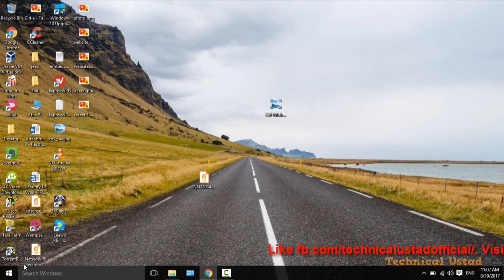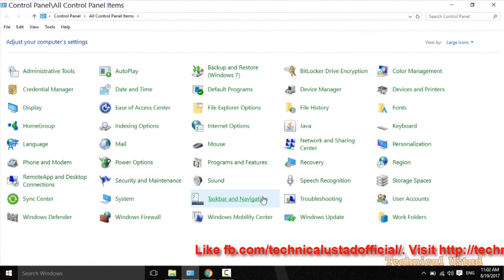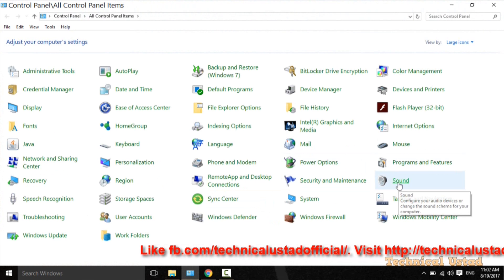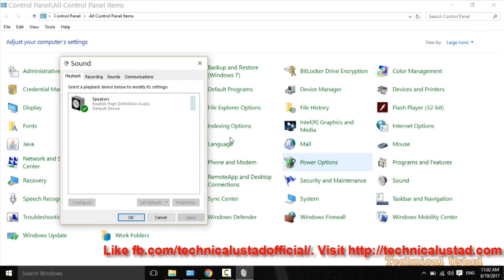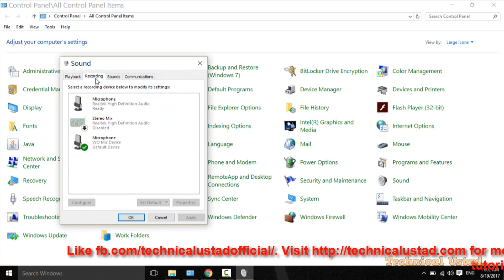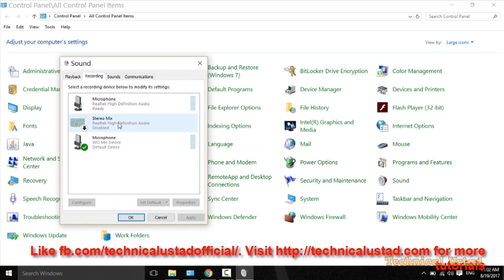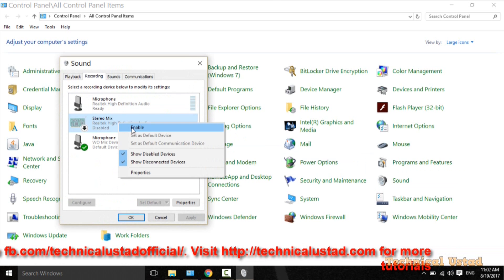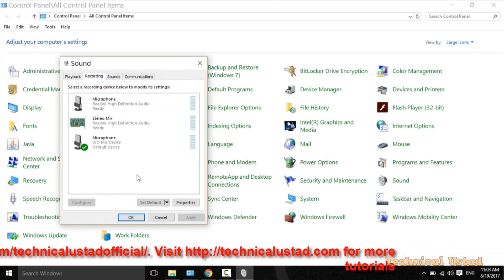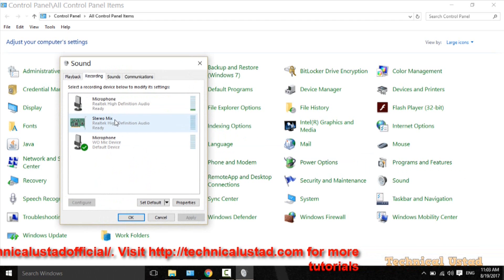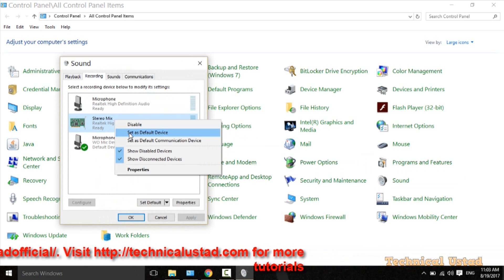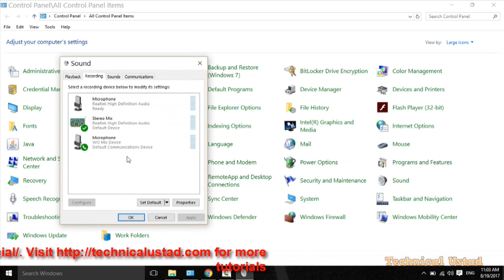Now again go to Control Panel, then go to the Sound option, then go to the Recording tab. Now your Stereo Mix device should be visible here. If it's not visible, make sure the Show Disabled Devices option is enabled. Now right-click on it, click Enable, and then set it as default.